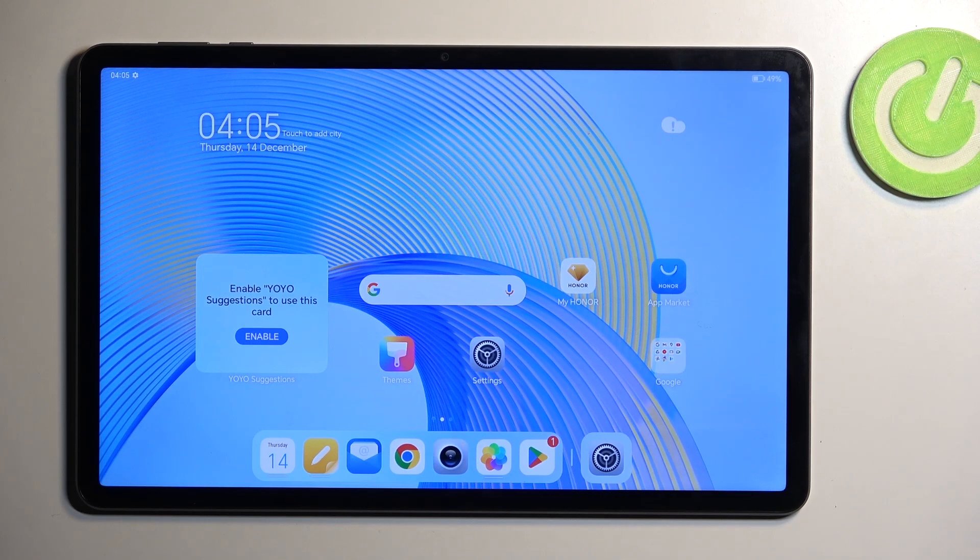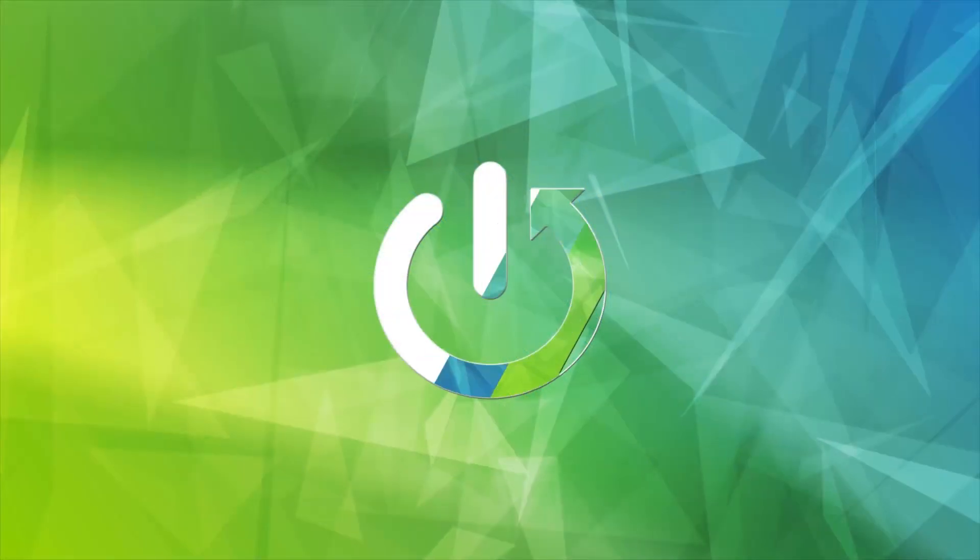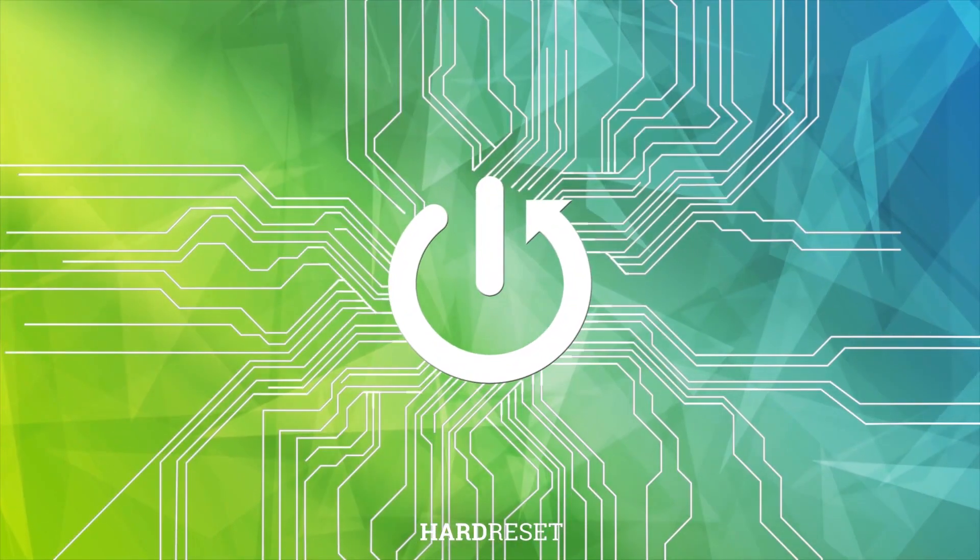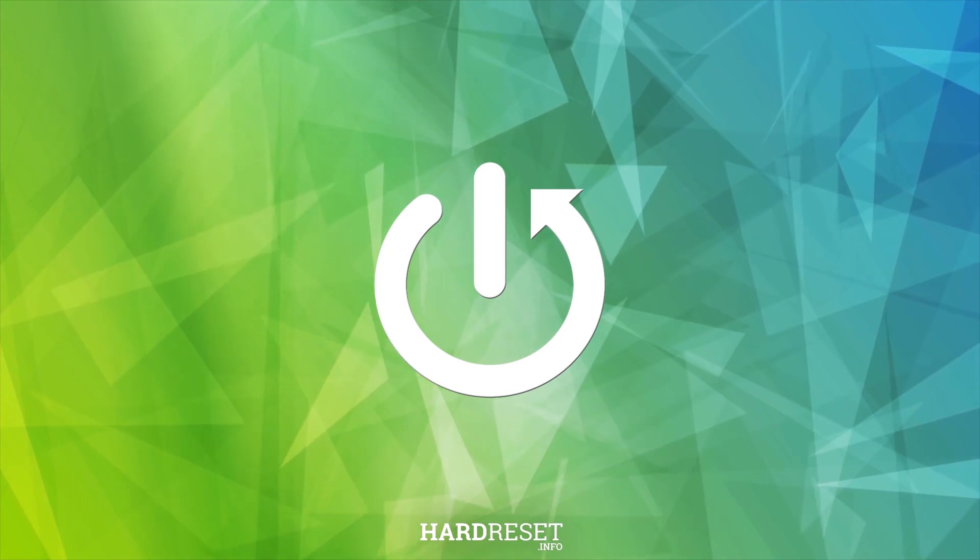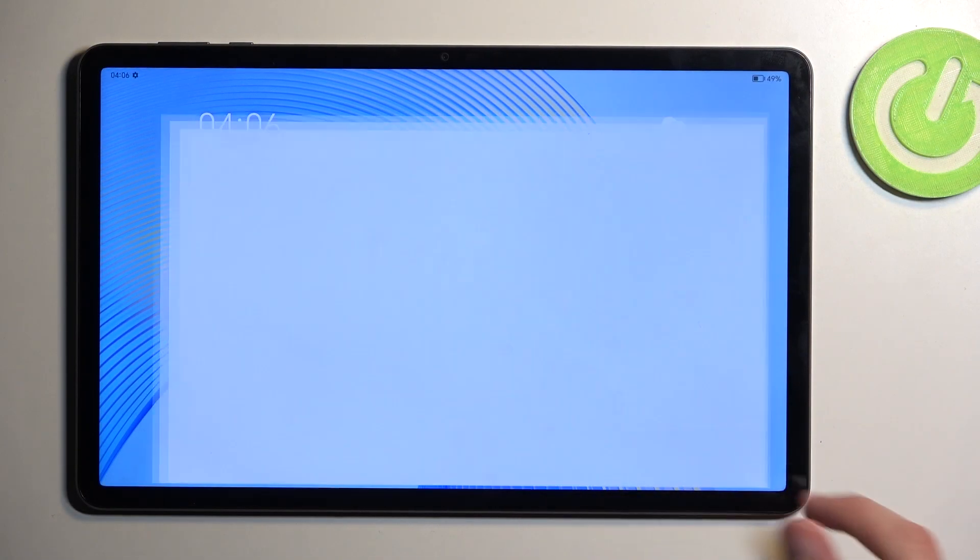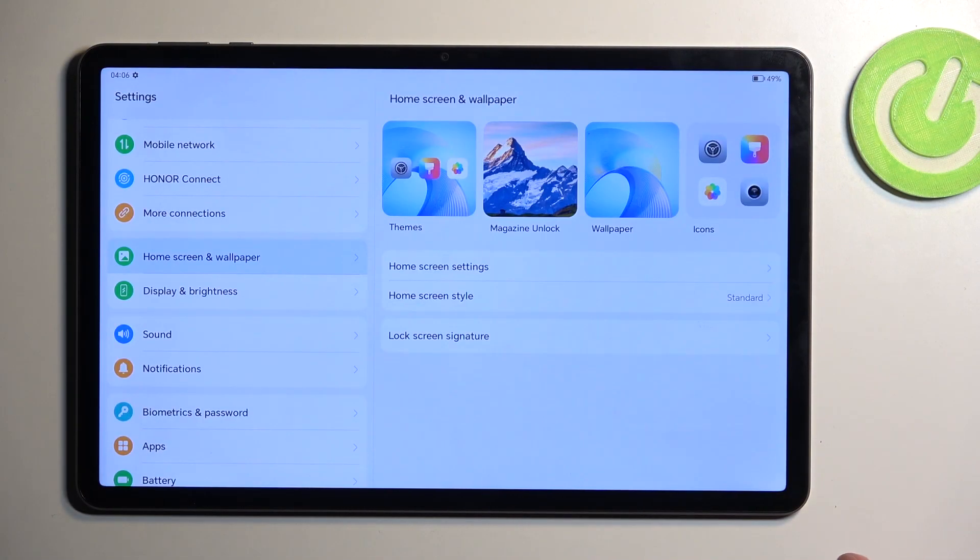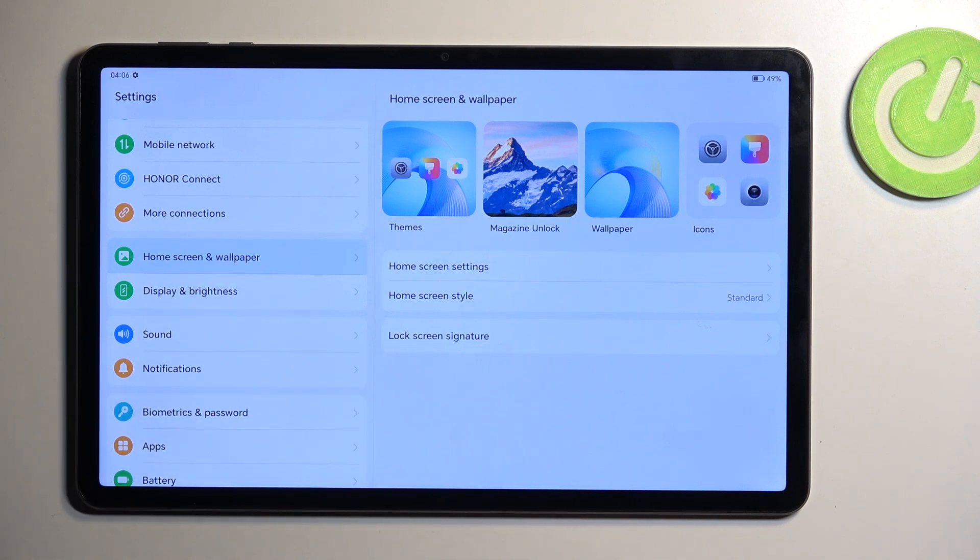Welcome! In front of me is an Honor Pad X9, and today I'll show you a couple tweaks and tricks you can do on this device. Let's get started by navigating into our settings and then selecting home screen and wallpaper.